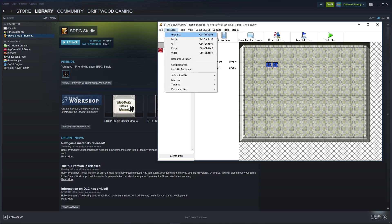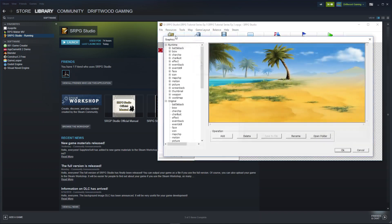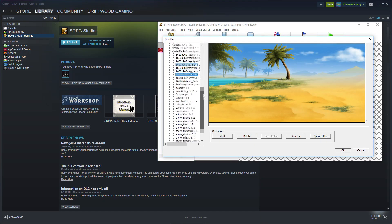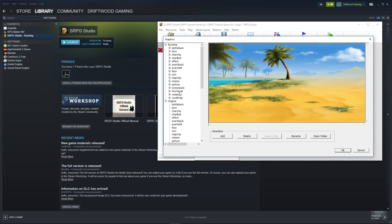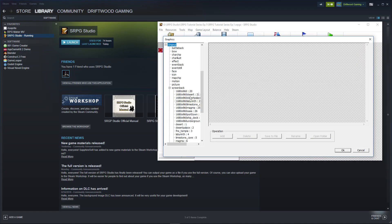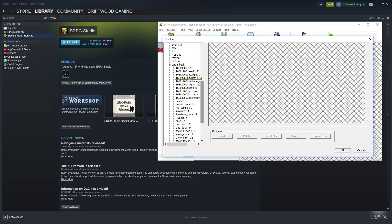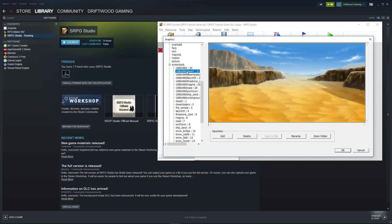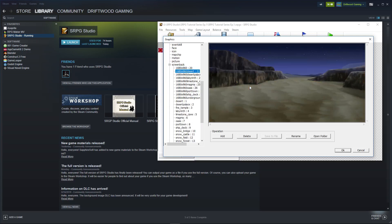You go to Resources, you go to Graphics, and you're going to scroll down to where you see the Original folder. Everything inside Original is an area where you can add your own stuff. You can see here that I've already added the DLC.